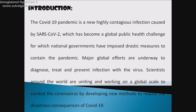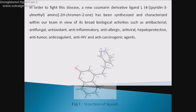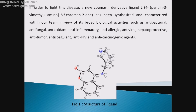Scientists around the world are uniting and working on a global scale to combat the coronavirus by developing new methods to reduce the disastrous consequences of COVID-19. In order to fight this disease, a neocoumarin derivative ligand L has been synthesized and characterized within our team in view of its broad biological activities, such as antibacterial,